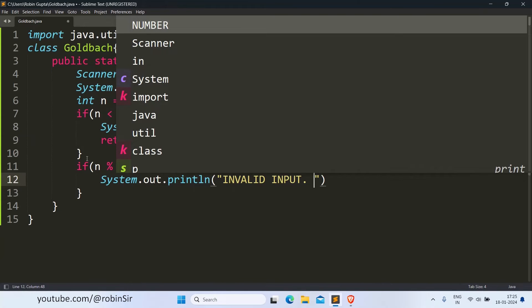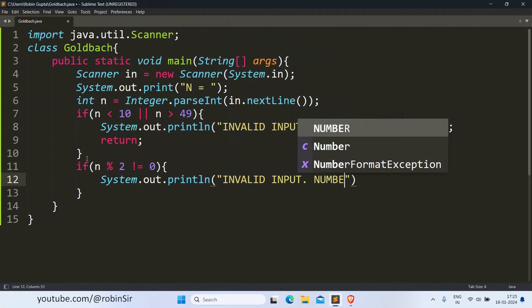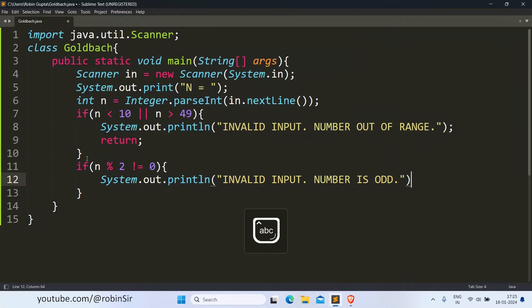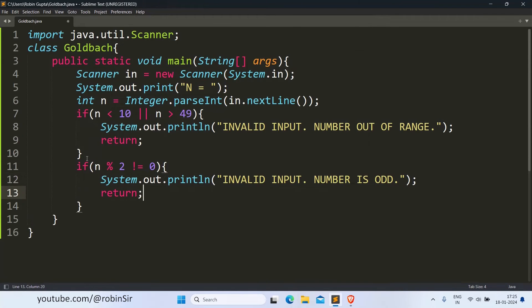'Invalid input. Number is odd.' And we call the return keyword here also.